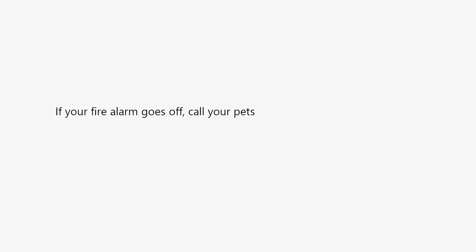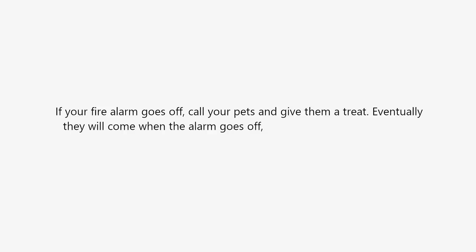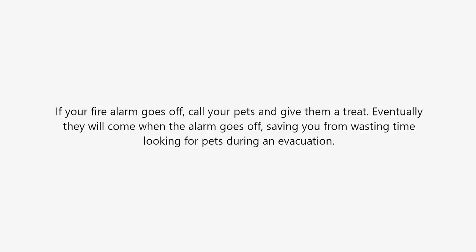If your fire alarm goes off, call your pets and give them a treat. Eventually they will come when the alarm goes off, saving you from wasting time looking for pets during an evacuation.